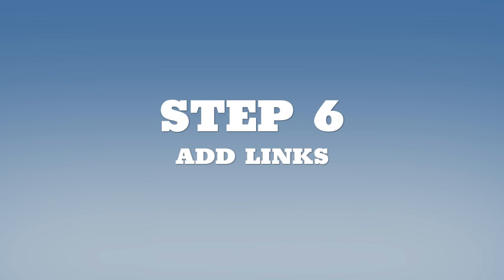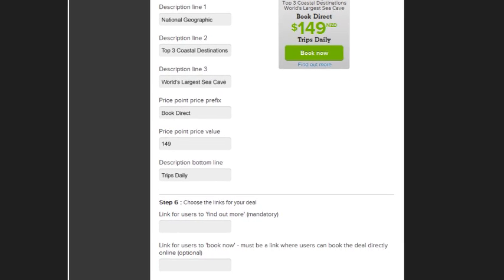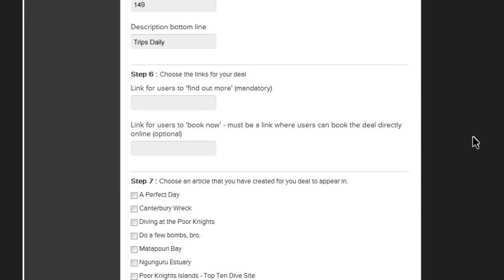Step 6. Your deal must be featured on your website so consumers can check out more information about it. So enter the website URL here.